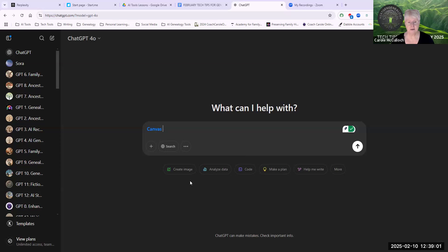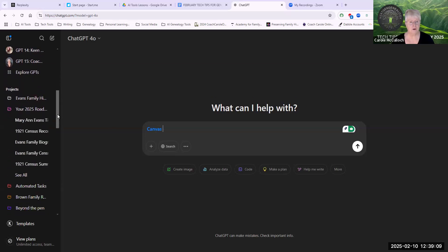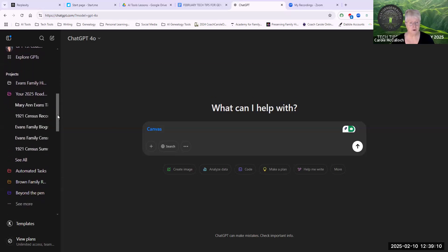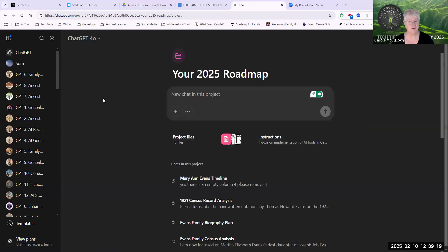When we are asking it to use Canvas, it will actually create a separate document that you can download. So let me show you a finished product before we go on to the next. So I'm popping over to my project called Your 2025 Roadmap.